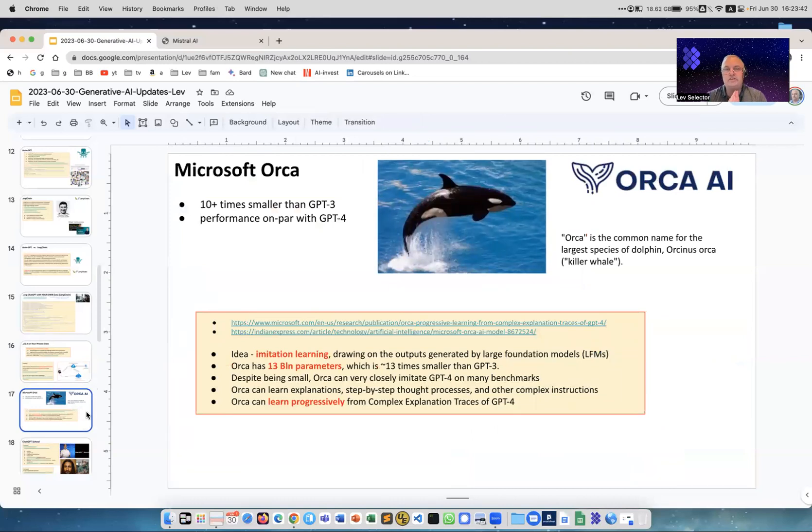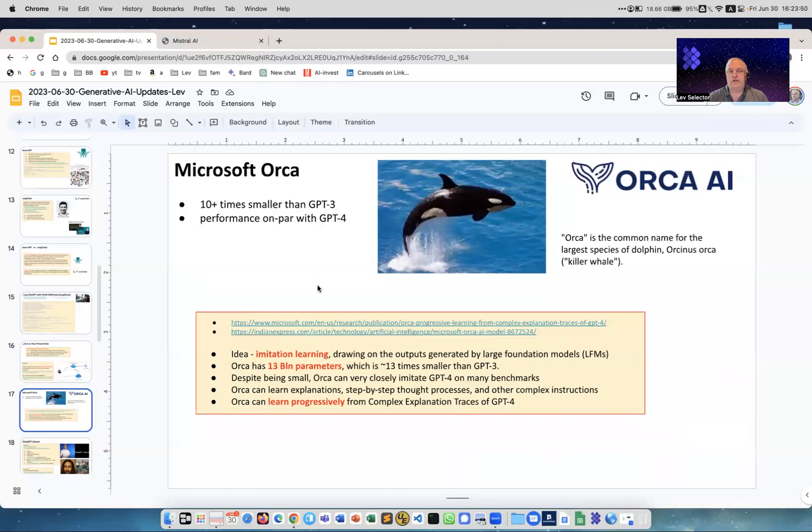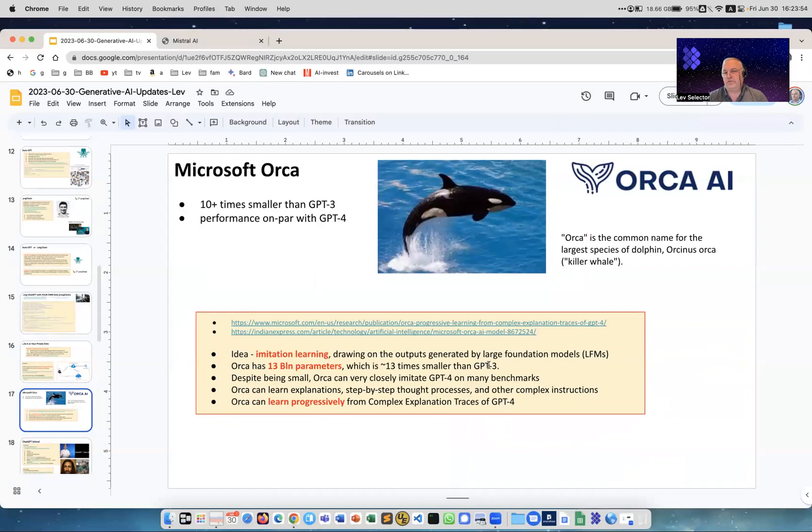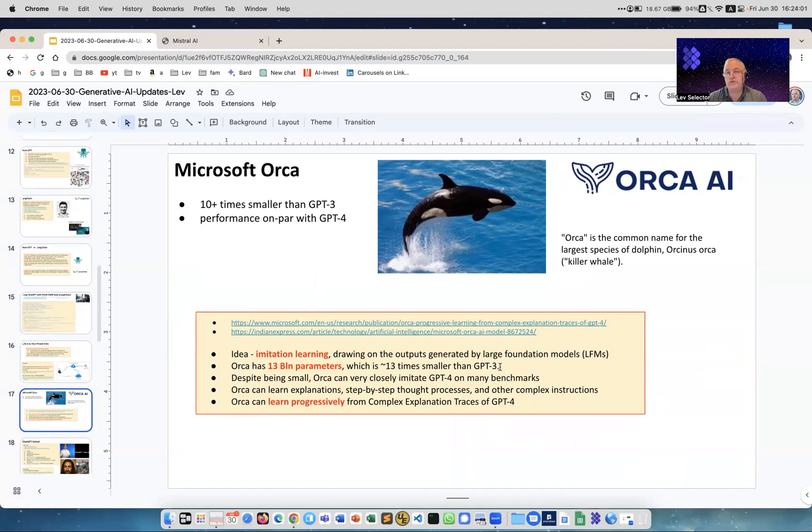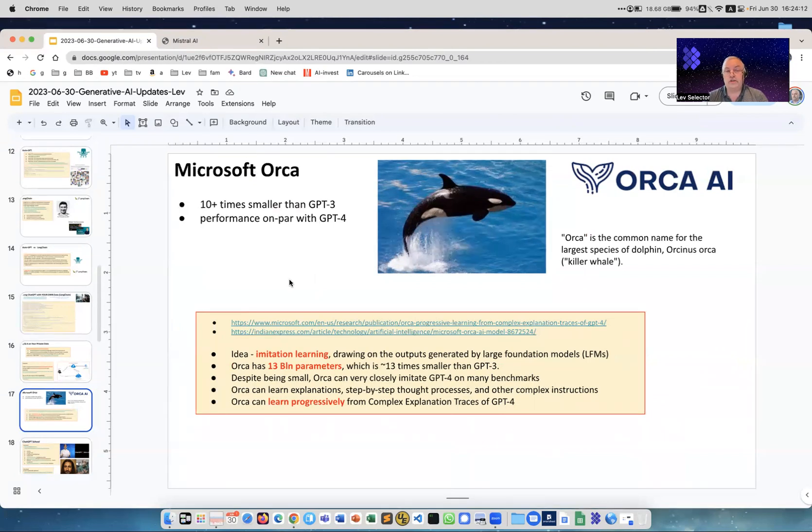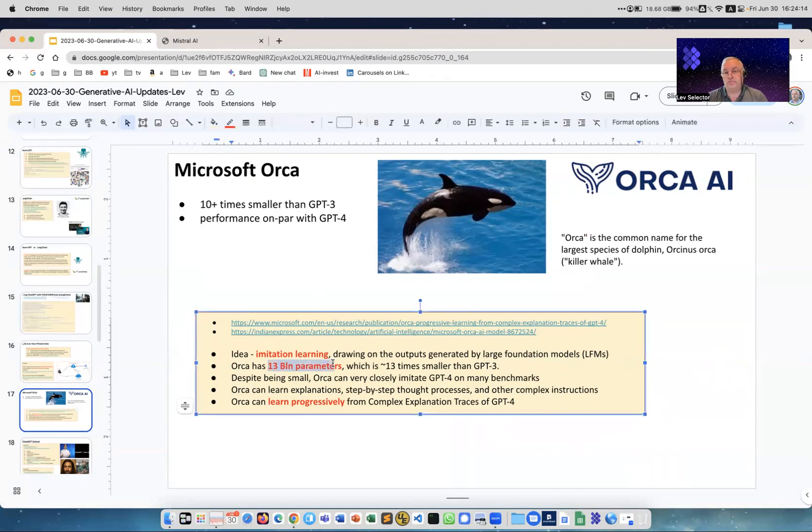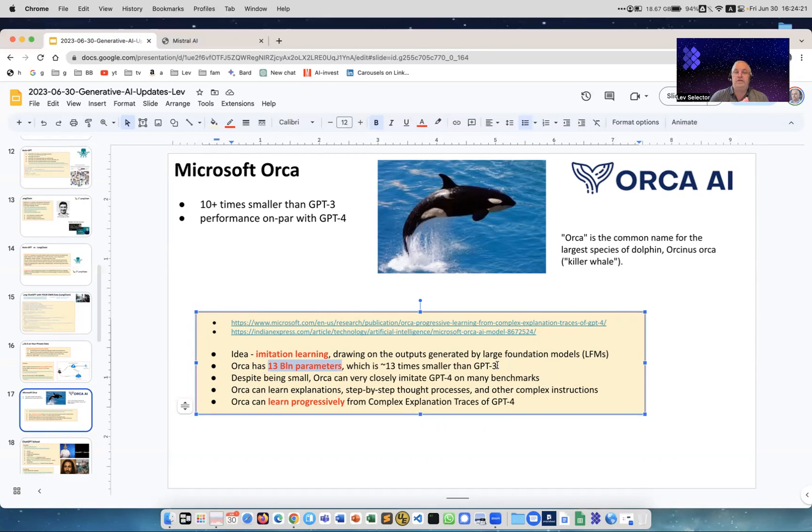Orca - this is interesting. Orca is a killer whale, and Microsoft Orca is a model which on one side is about 13 times smaller than GPT-3. Well, GPT-3 is what came before GPT-4. We actually don't know the size of GPT-4, they never published it, but the size of GPT-3 and 3.5 is 175 billion parameters. So Orca is much smaller, it's 13 billion parameters, which is about 13 times smaller than GPT-3. But it is trained in a very interesting way - it uses GPT-4 to train Orca.